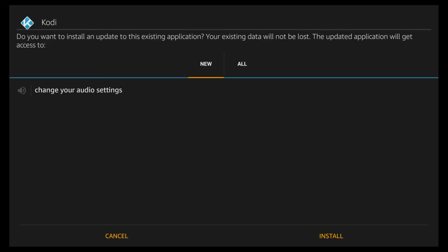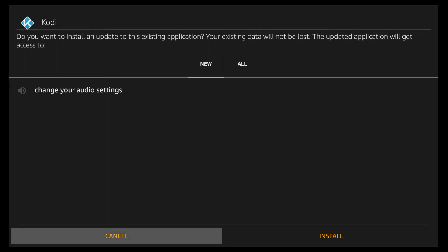And here's the install screen. Just go down to the bottom right here to install. Hit install.